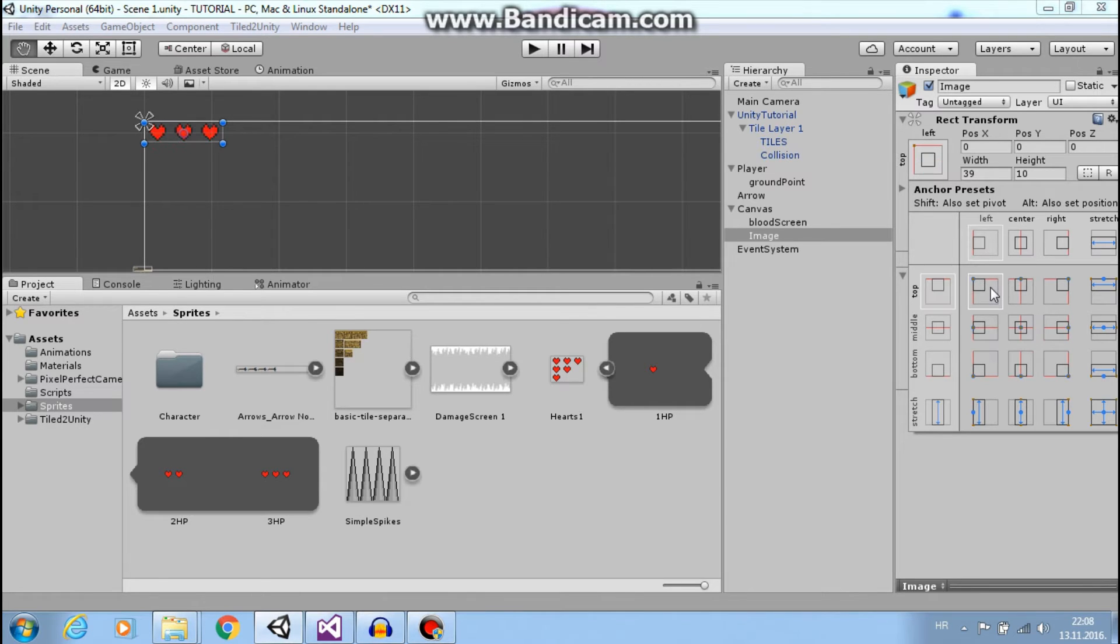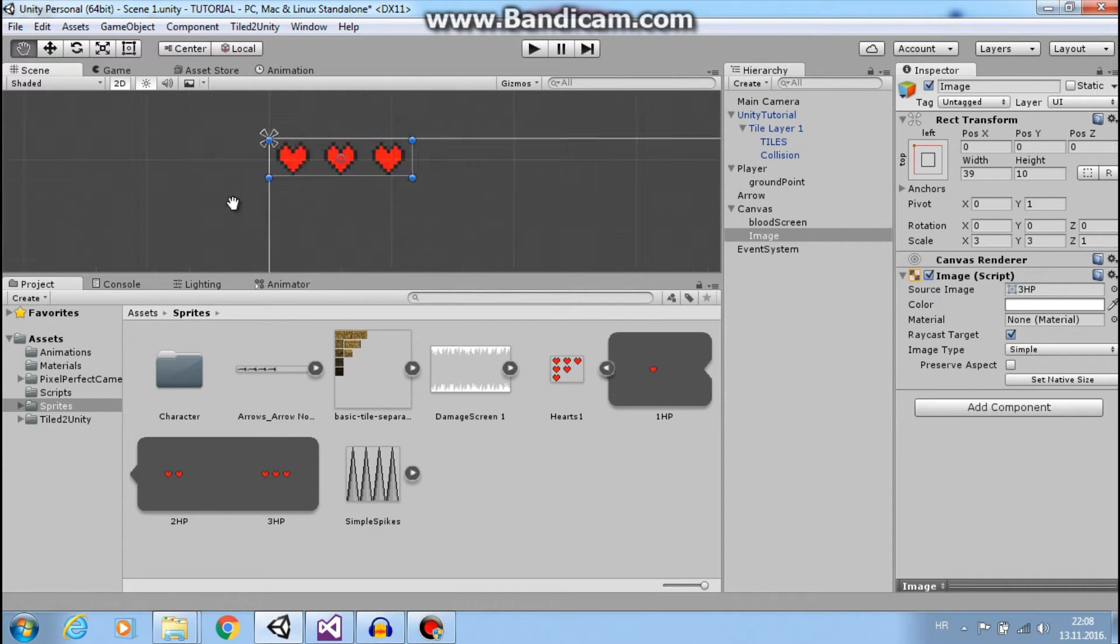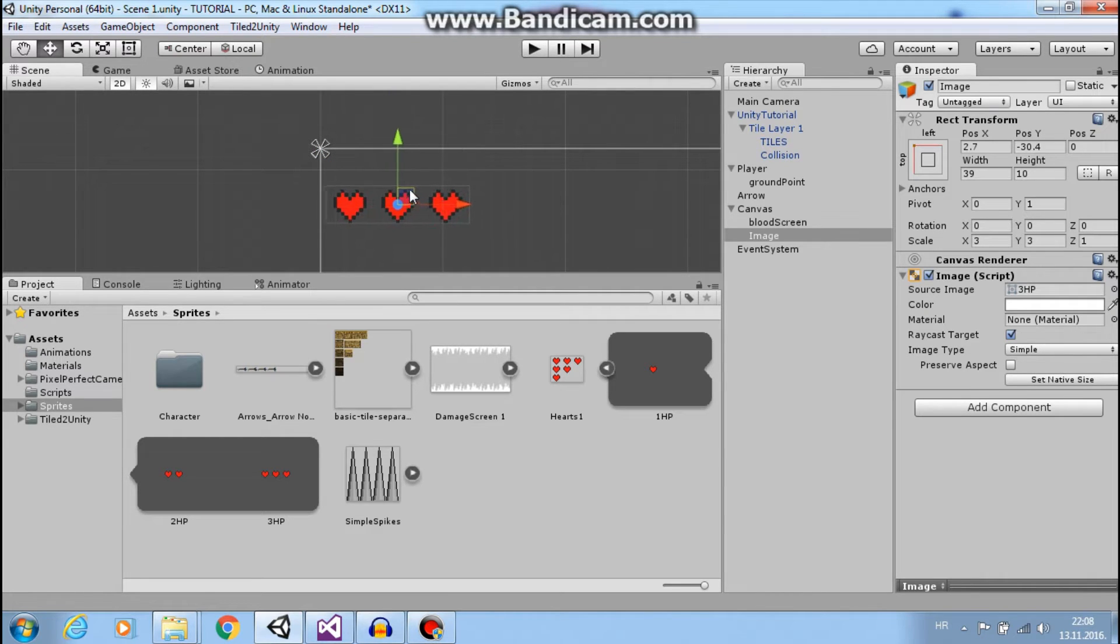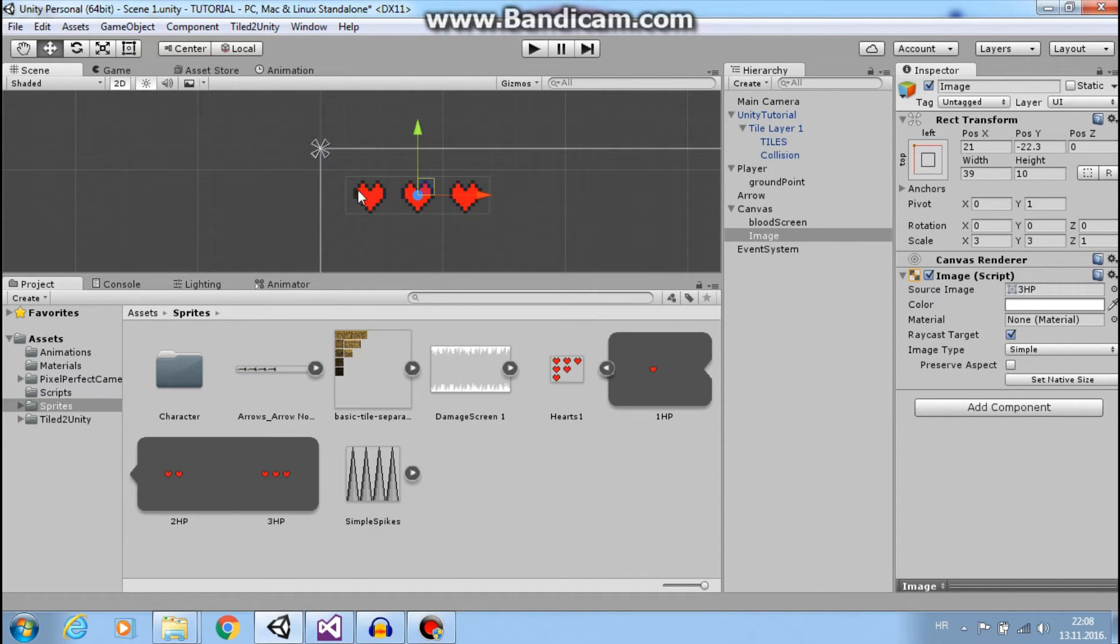And now we can move our sprite and now distance between this corner to our sprites will be always the same. So if we play again, see, sprites are right where they need to be.